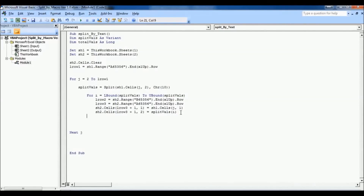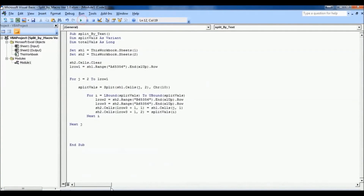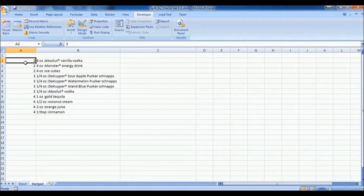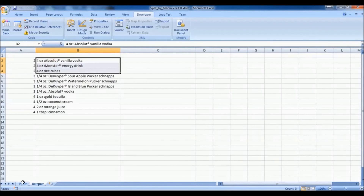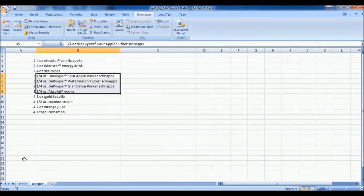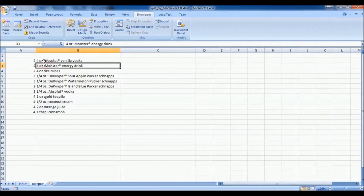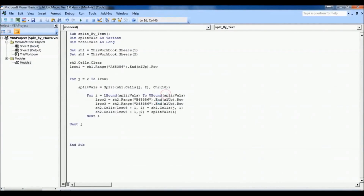We close the inner for loop and then the outer for loop, and execute to see how it works. The Drink ID '2' is repeated three times according to the number of rows it was split into. The cell with three lines is split into three different cells, the cell with four lines is split into four different cells — exactly as expected. But we still want the volume to go to column C, so there's one more thing pending.